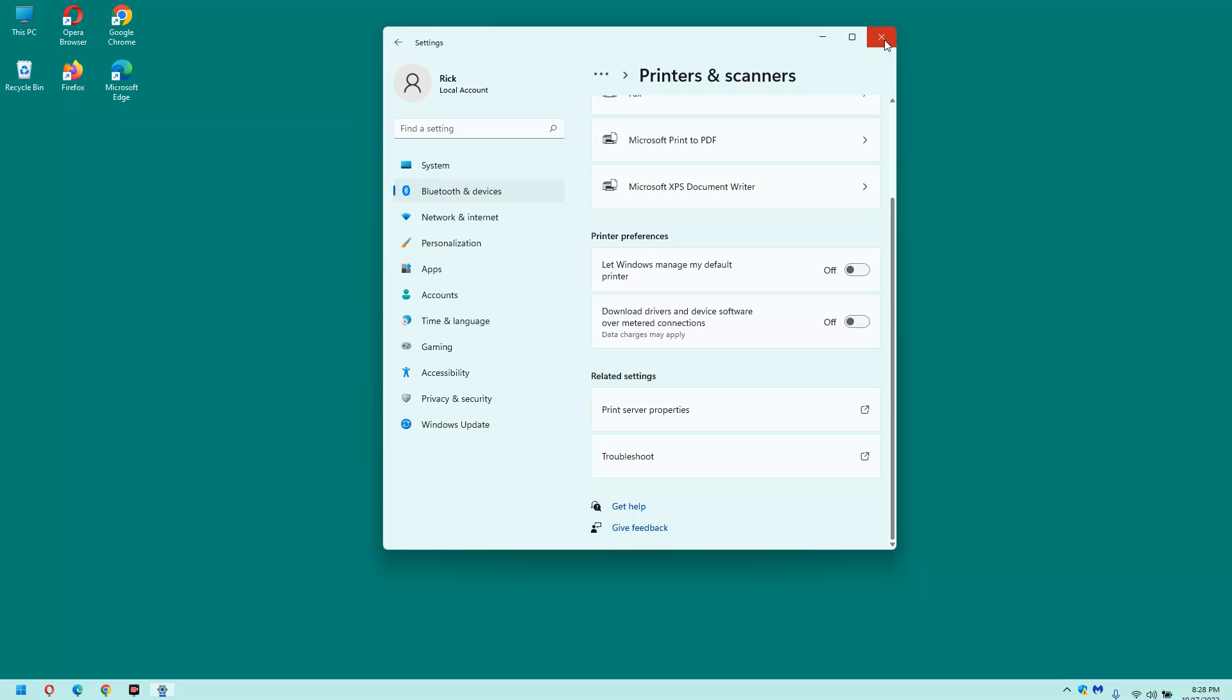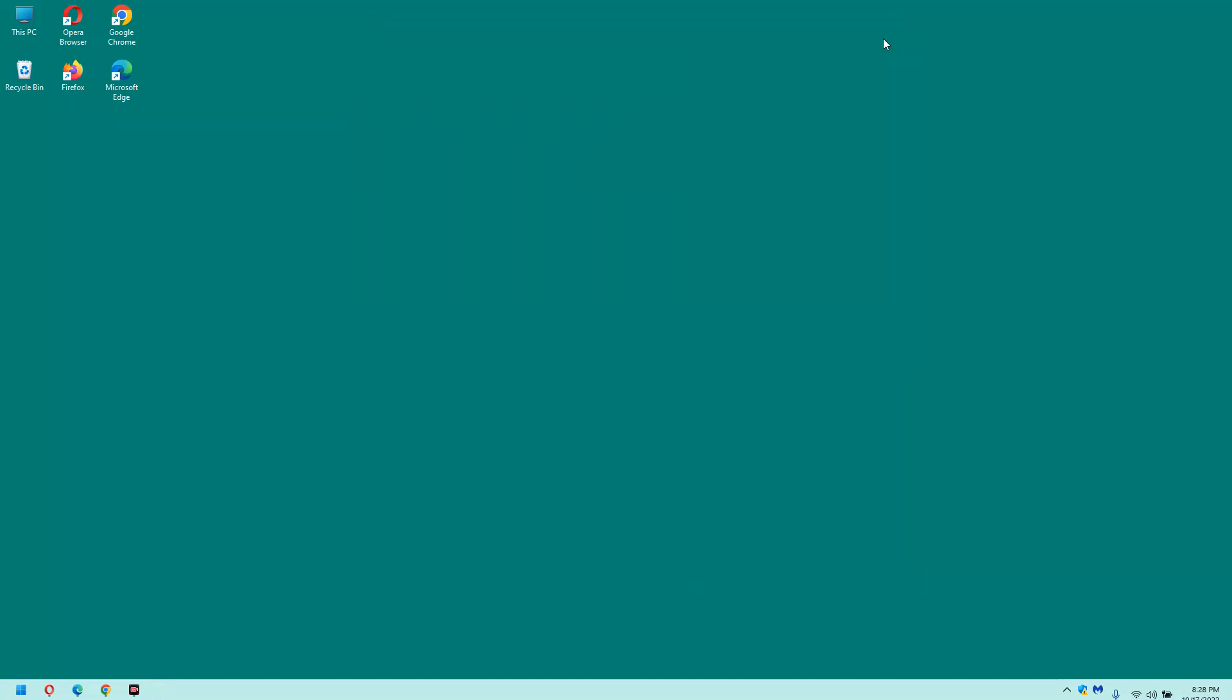That's all there is to it. Click that X to close it out. Now, from now on, Windows 11 will leave your preferred printer set as default, even if you print something using a different printer.